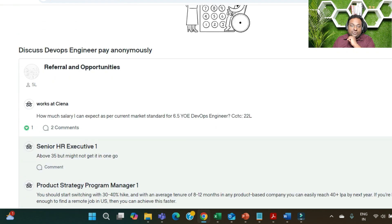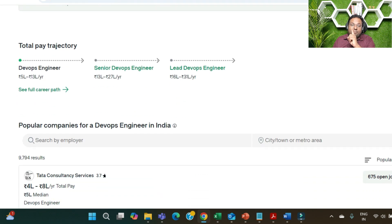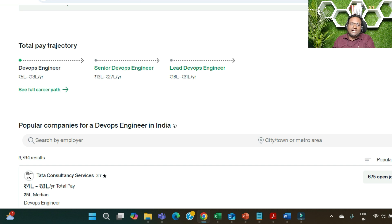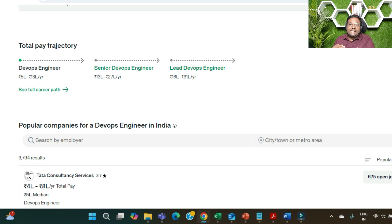Let me also show you the total pay trajectory for a DevOps engineer. This data is publicly available. If you are carrying six-plus or almost seven years of experience and starting as a DevOps engineer — not senior or lead — the data shows you can get from 5 lakhs to 13 lakhs. I'm not certain what people are getting currently, but this is what's publicly available on the internet right now.